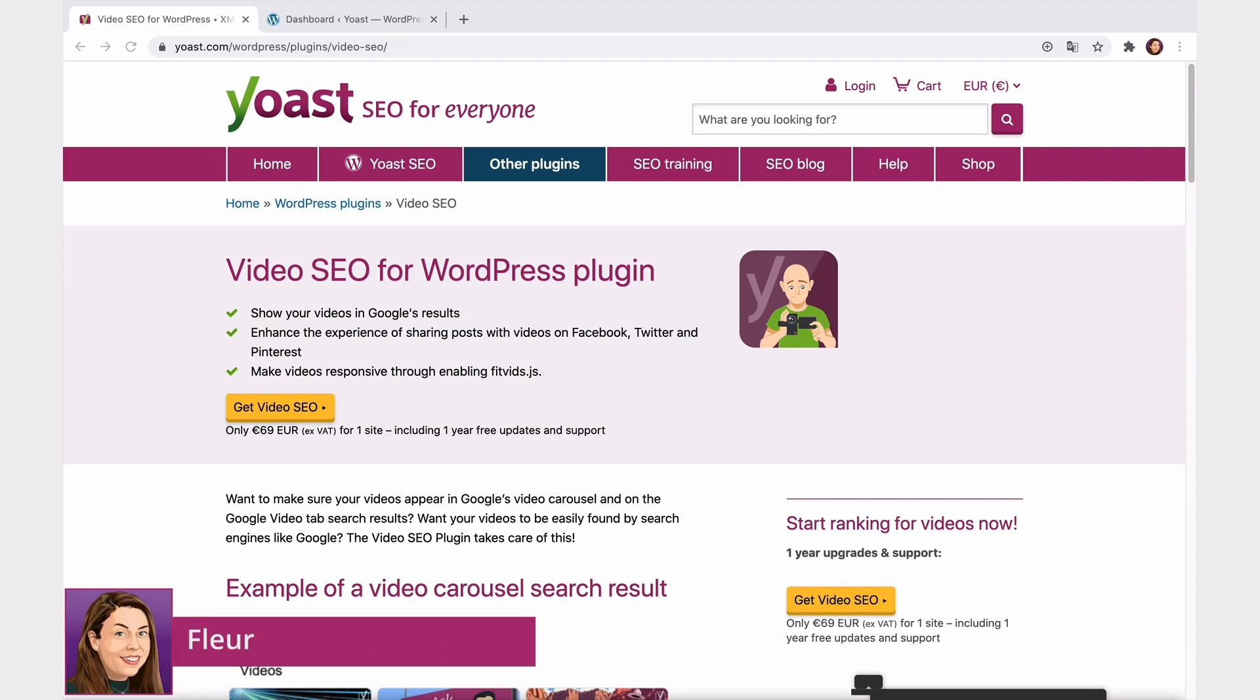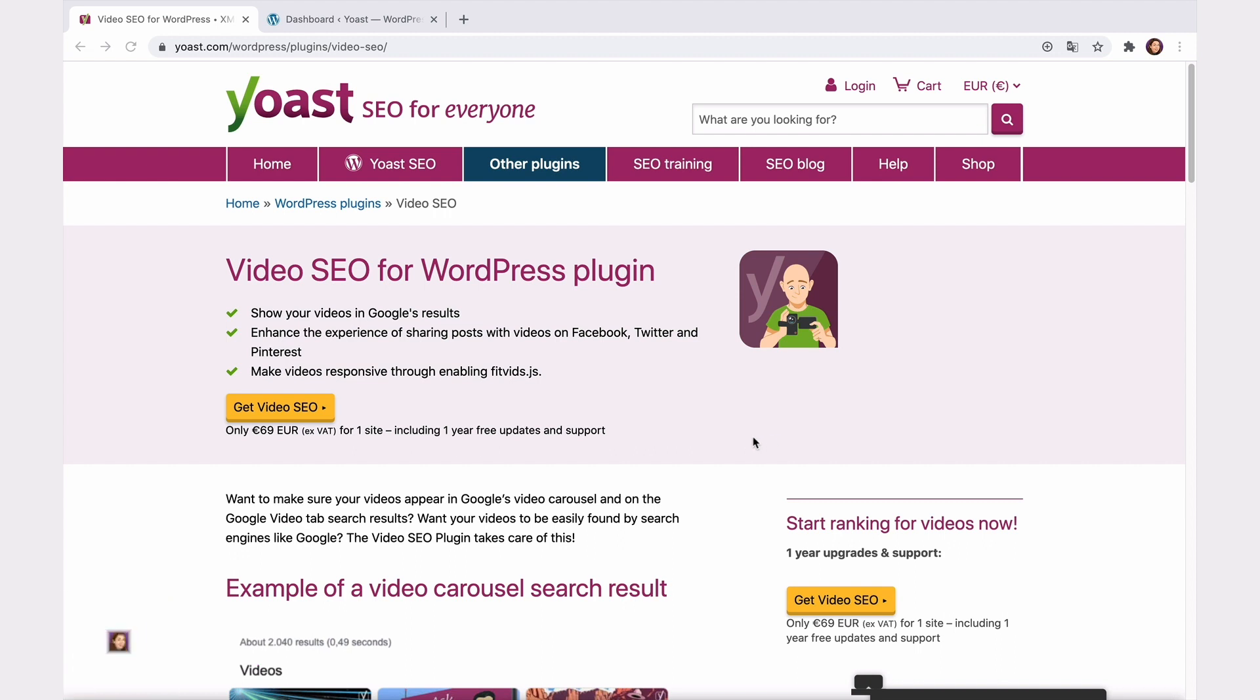Hello! In this video, I will take you through the settings of the Yoast Video SEO add-on. But first, let me tell you what this add-on does.